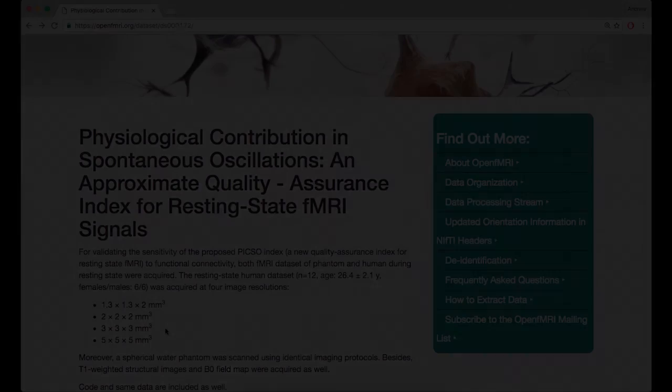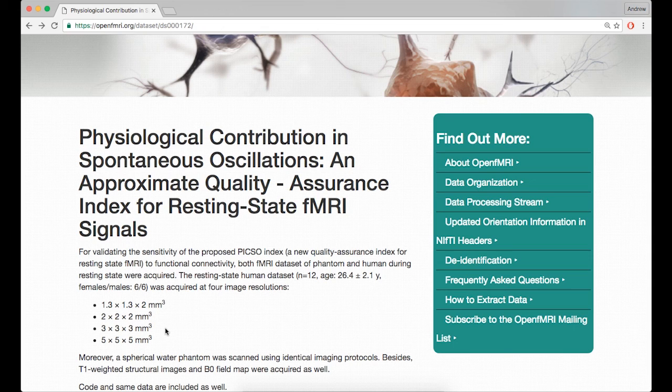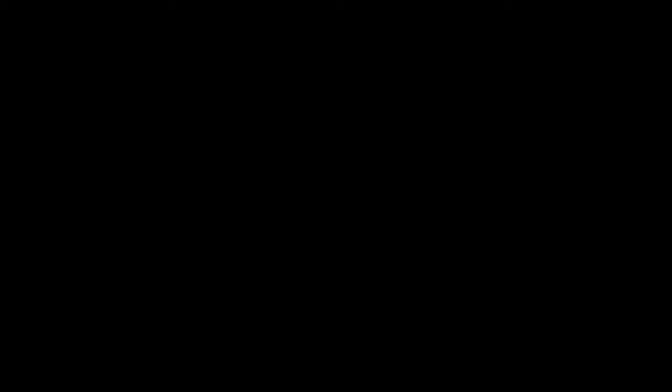First, go to openfmri.org and download the data set by Tsu et al. A link to the data set can be found in the information box below. Each data set contains an anatomical image and resting state images with different voxel sizes. We'll focus on the 3x3x3 voxel data set.